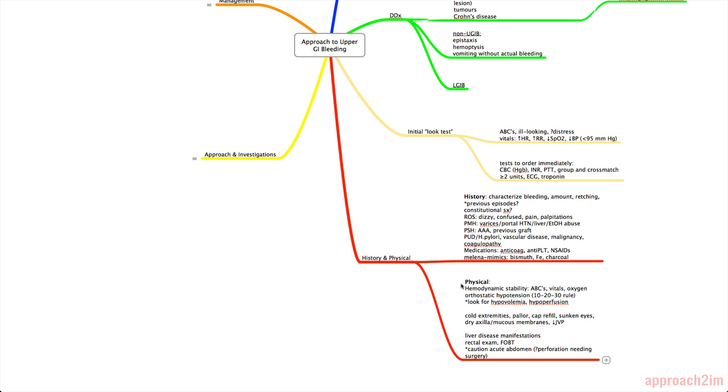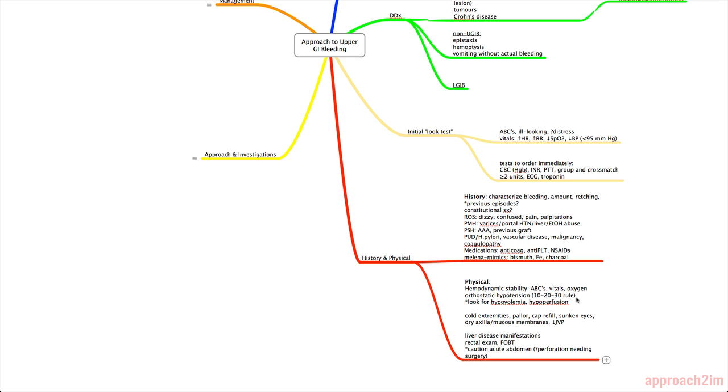Next we have the physical exam. So we've already assessed for hemodynamic stability by doing ABCs, vitals, and giving oxygen if necessary. The next thing we can do is look for orthostatic hypotension. So there's the 10-20-30 rule. Basically you need to take their blood pressure when they're lying down and take it again when they're standing up within 2 minutes. If their diastolic blood pressure decreases by 10, or their systolic decreases by 20, or their heart rate increases by 30, then you have positive orthostatic hypotension.